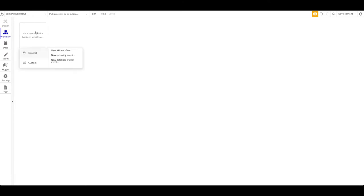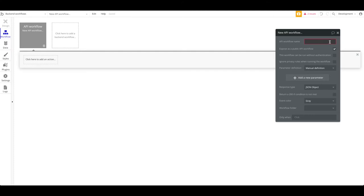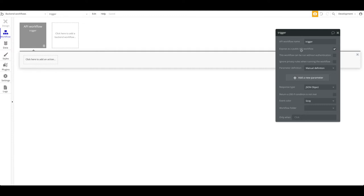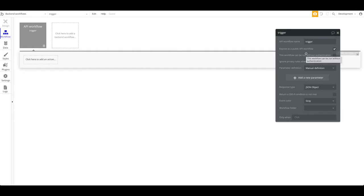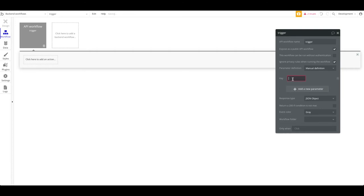Currently we have no back-end workflow, so let's create a simple one. Let's create a new API workflow. This workflow will have a name — it will be called 'trigger', though you can call it whatever you want. This name will be included in the API workflow URL. It should be exposed as a public API workflow because we want to run it from an external source. We'll also check 'ignore privacy rules when running this workflow' but we do want authentication, so we'll leave that unchecked. Now let's add parameters — parameters are pieces of information you provide when making an API call.